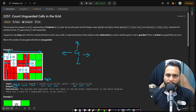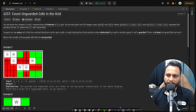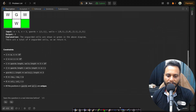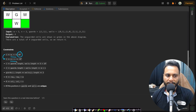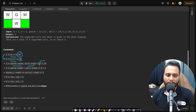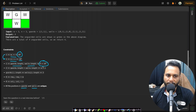I hope the problem statement is clear. Now let's look at the constraints. M and N can each be up to 10^5, but M×N is also constrained to be at most 10^5, meaning the total number of cells is at most 10^5. The total number of guards and walls are each at most 5×10^4. All positions of guards and walls are unique.